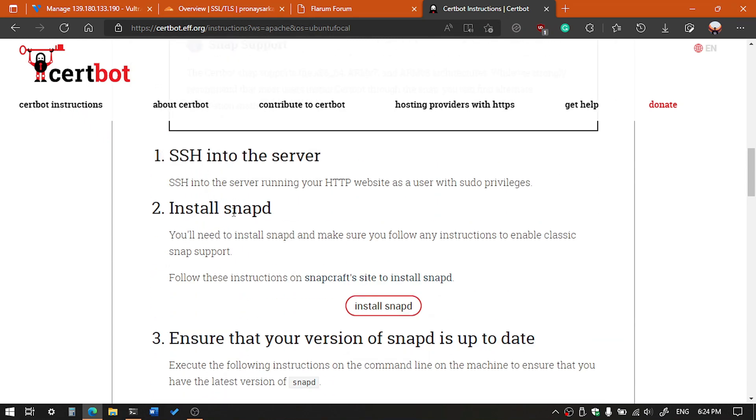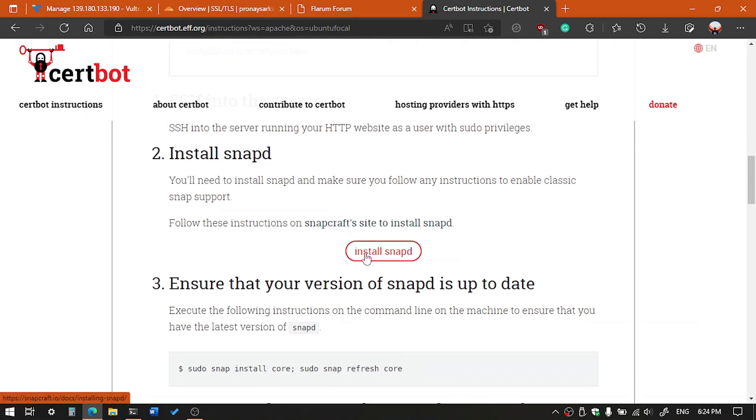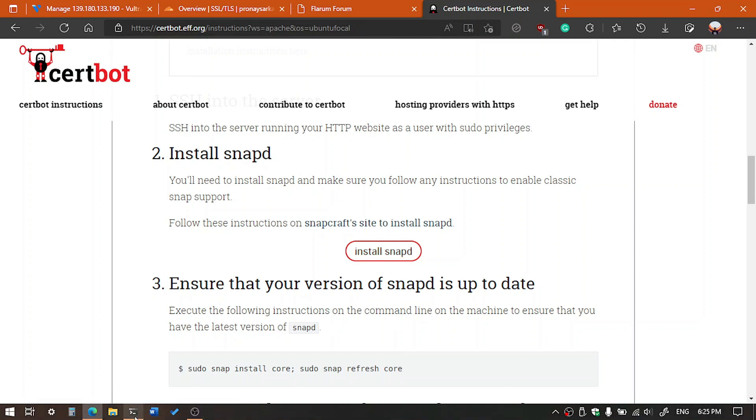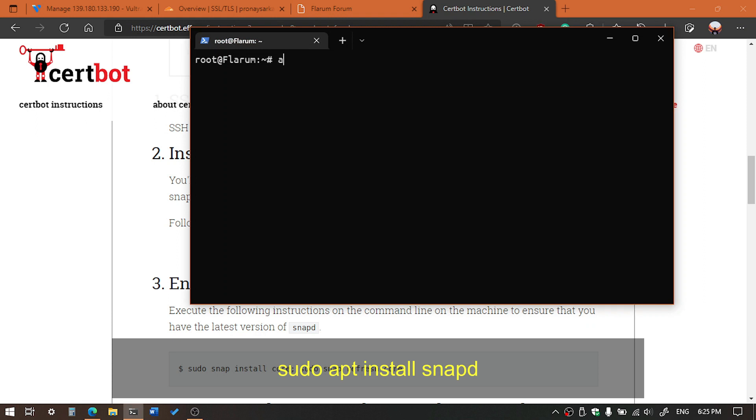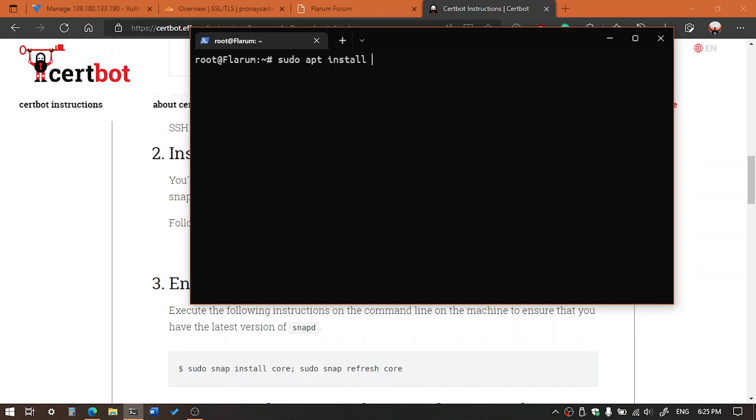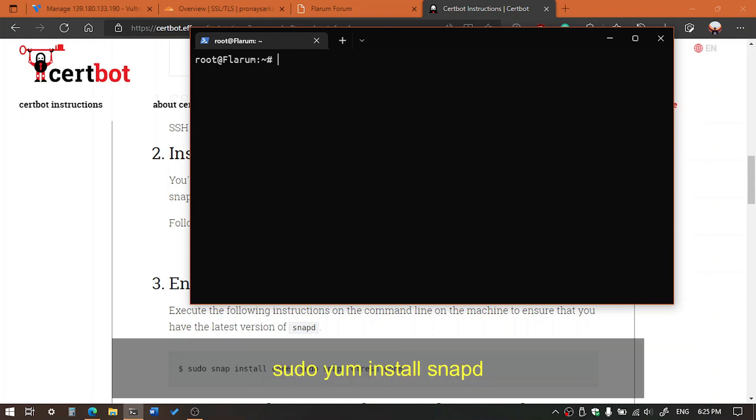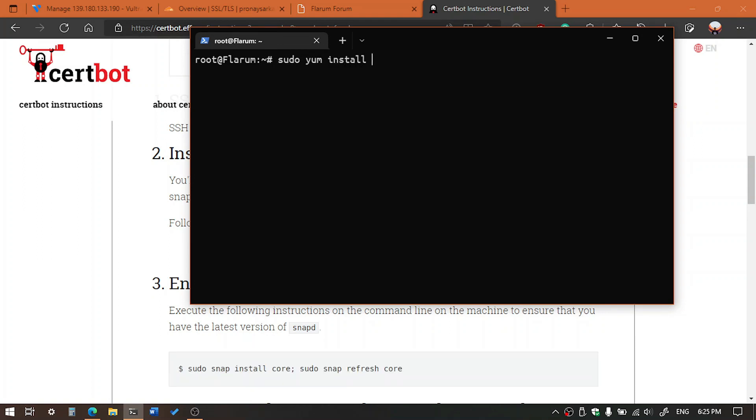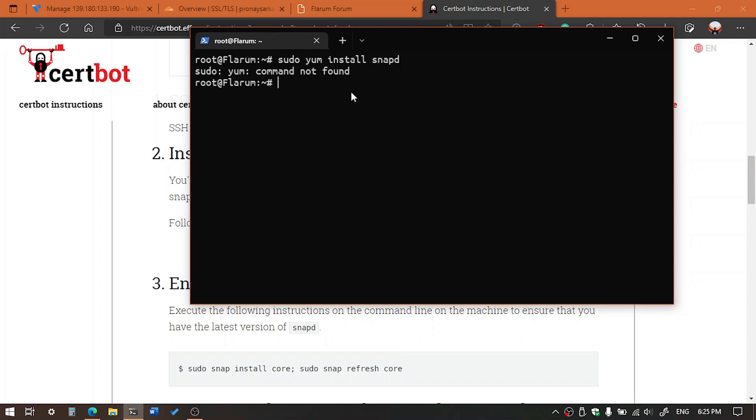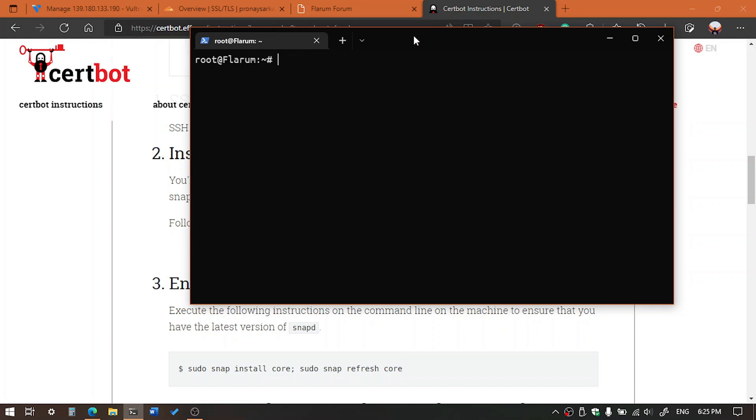First of all we need to install snapd, but you know Ubuntu already comes with snapd. So now we need to install that in whatever case. If you are using Debian, then you have to execute the following command: sudo apt install snapd. And in case if you are using CentOS, then use the following command: sudo yum install snapd. But we are not using any CentOS system, so this command won't work. You can see here yum command not found.